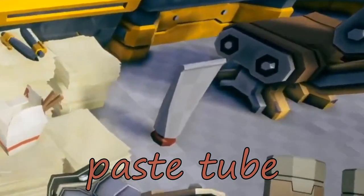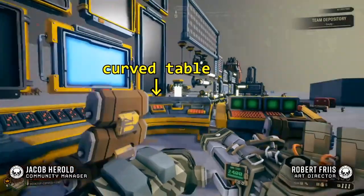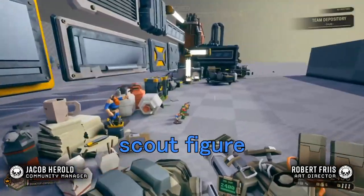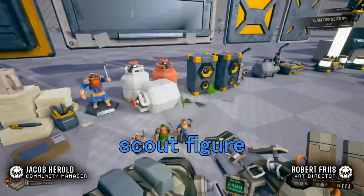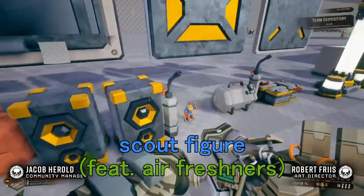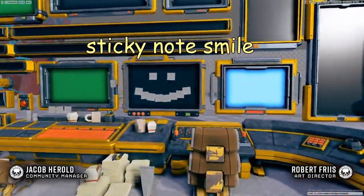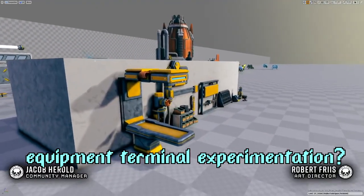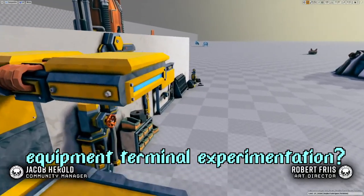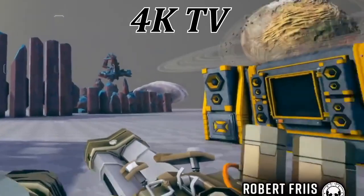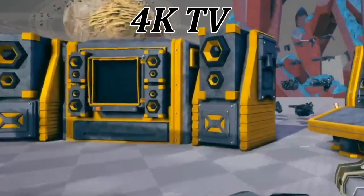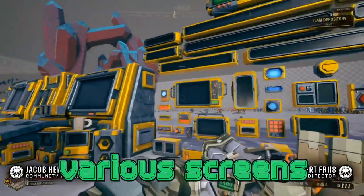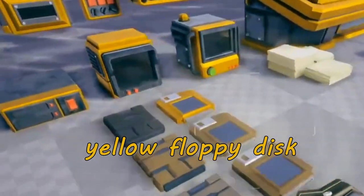I'll save you the hassle of having to watch me rummaging through all this stuff, so here are my highlights instead. Paste tube, curved computer table, some cool lamps, scout variation of the dwarf figure, some air fresheners, sticky note smile, cool experimentation for the equipment modifying area, giant jukebox, various monitors, and yellow floppy disk.